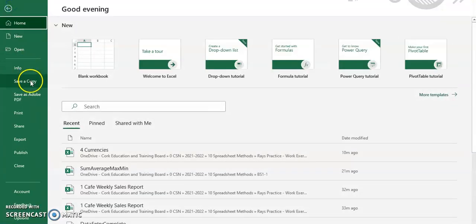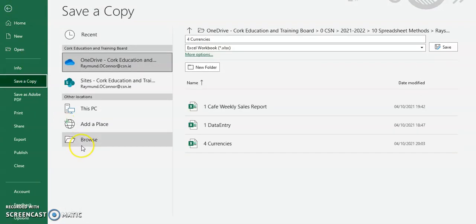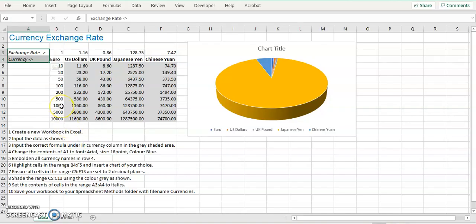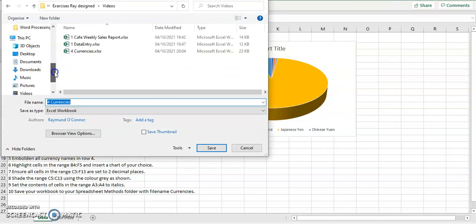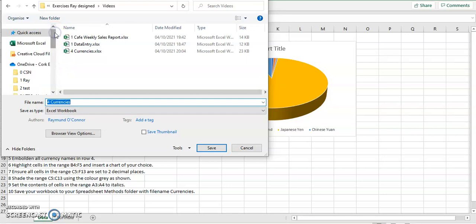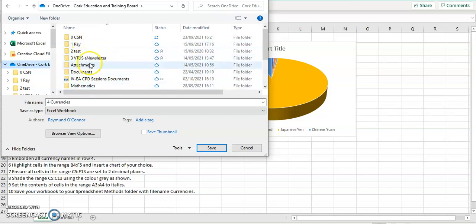File and save as or save a copy. Be sure you click on browse. And on your own computer, then you have to select your OneDrive folder. So your OneDrive folder. And you're going to save yours into your spreadsheet method folder.